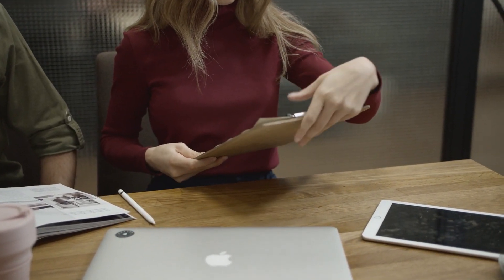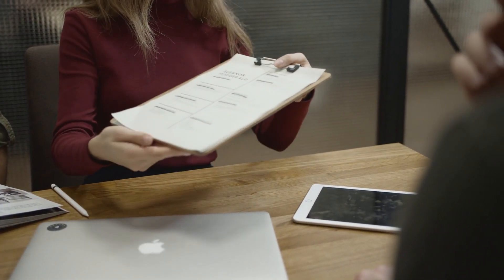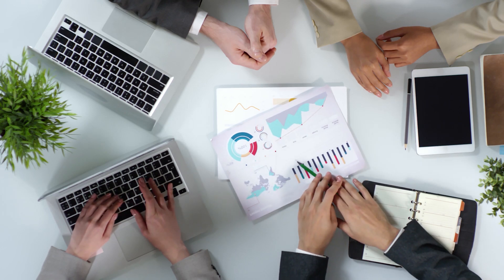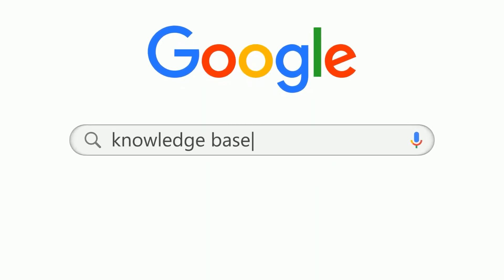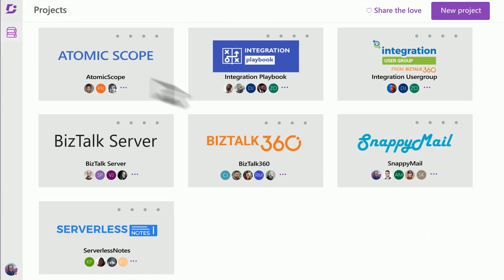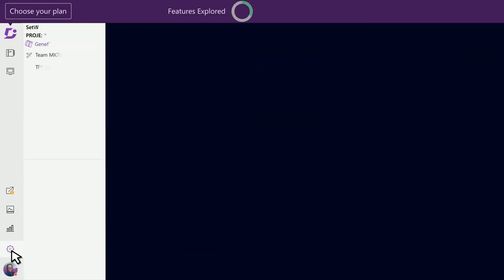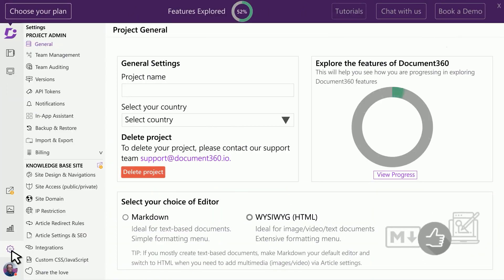If you have an online business, you need to have a platform that can help you out with your product documentation. Document360 is an all-in-one documentation solution that will help you create interactive documentation for your online business. They have a bunch of different useful tools to make the creation of your product documentation easy.